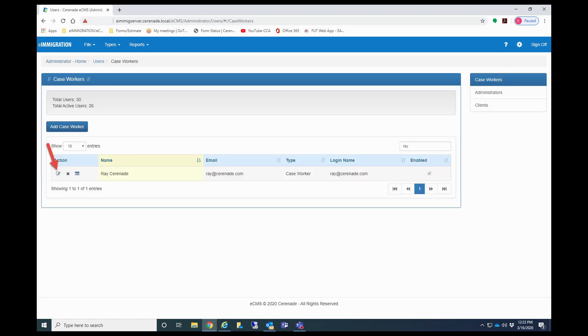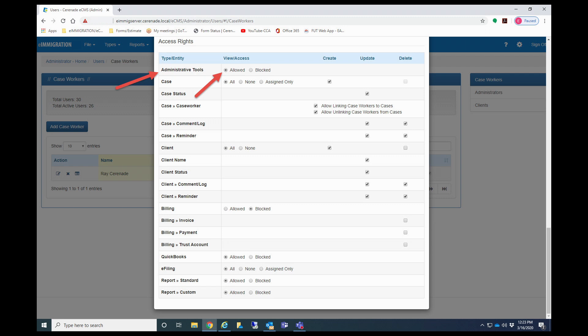Also, because giving someone admin rights is a setting in their user profile, you can always go in and take away someone's access to the admin portal at any time.